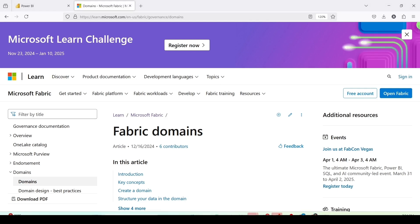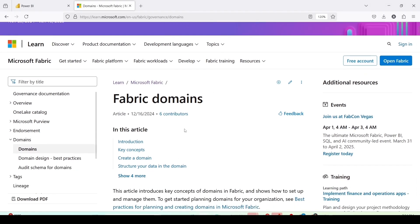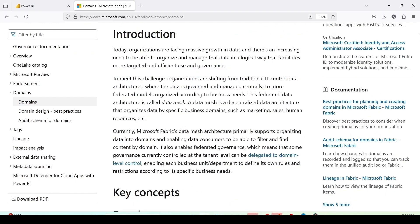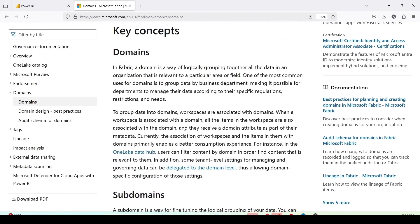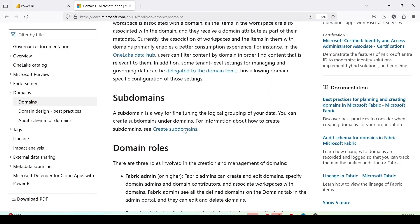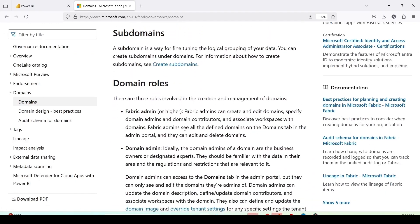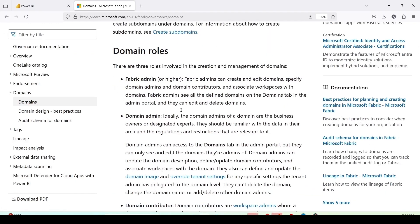So I am here on the Microsoft Learn document which talks about Fabric domain, the need, the key concept, the subdomain and the domain roles. So Fabric Admin.